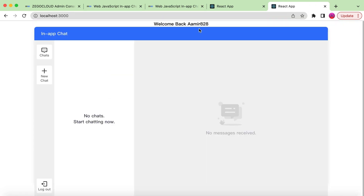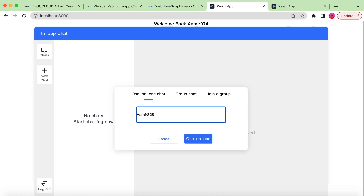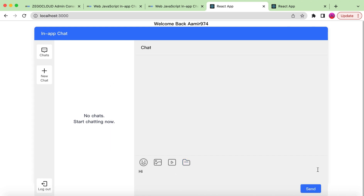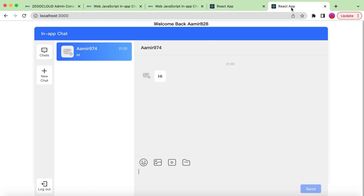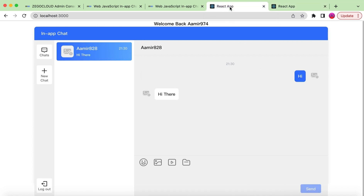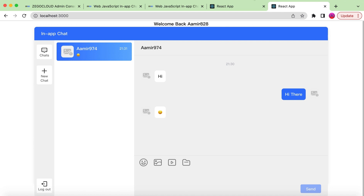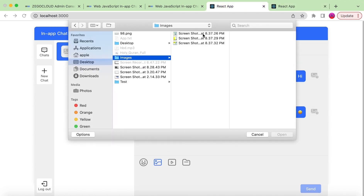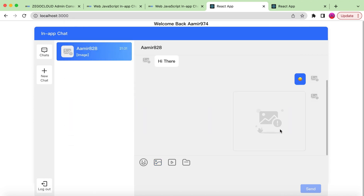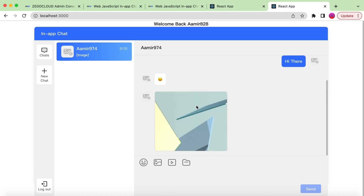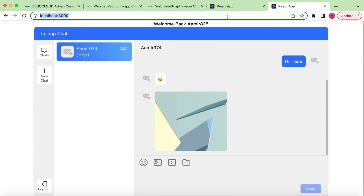If we open another tab, a different user ID is generated. This is user Amir828 and the other tab is a different user. If we create a new chat and enter the ID amir828 as a one-to-one chat and say "hi" — the chat is created. Going to that user, the chat is there. We reply "hi there", send it, and the message appears on the other side. We can also send emojis and pictures — the image loads and is sent to the other user as well.